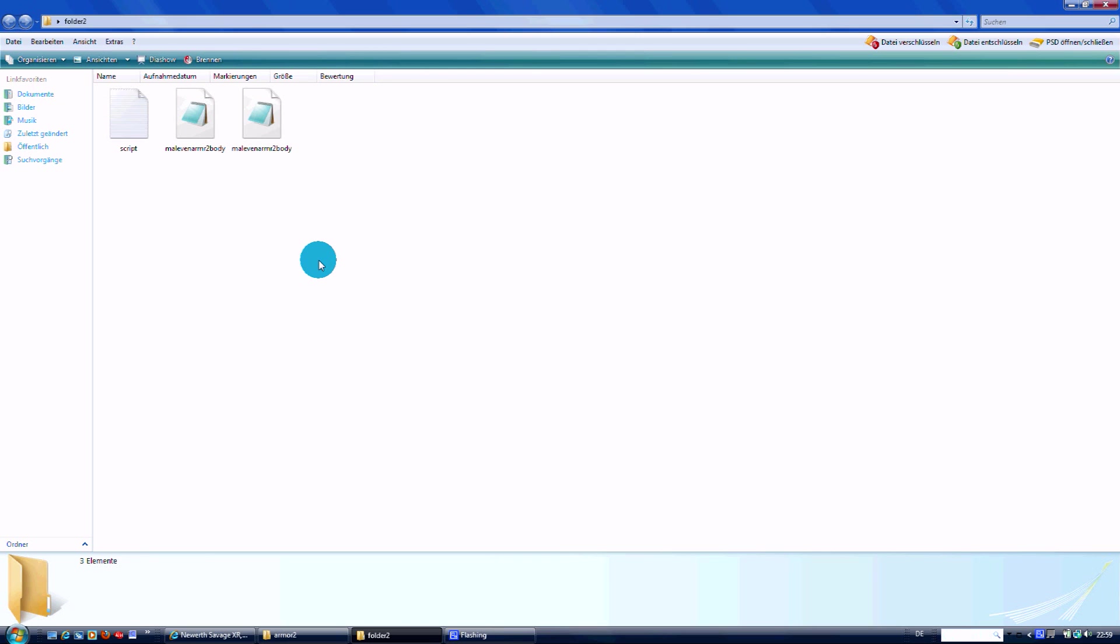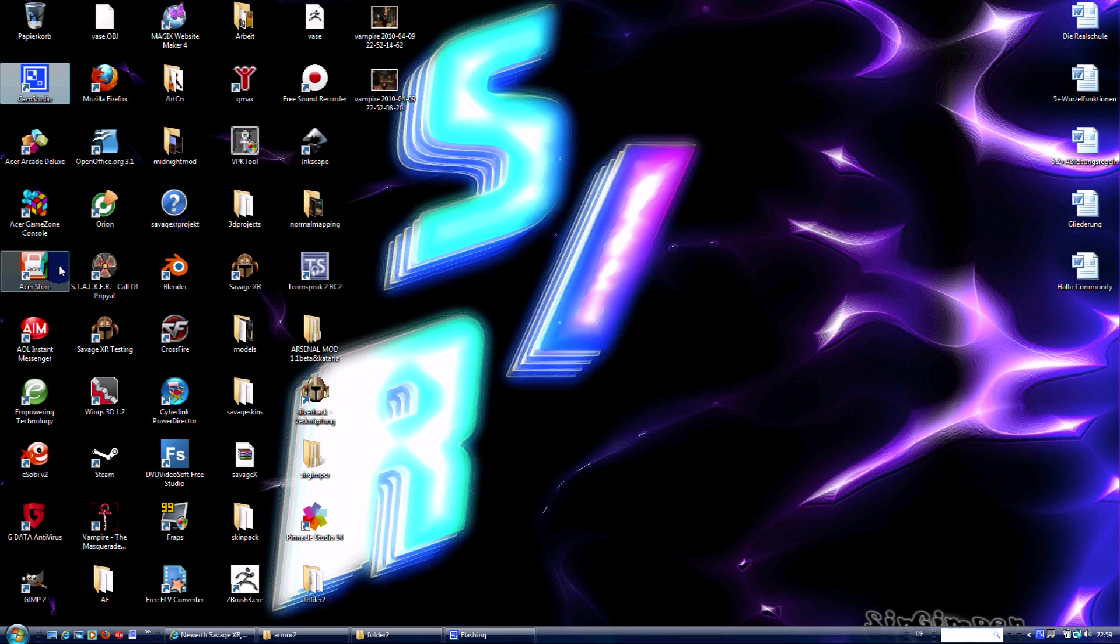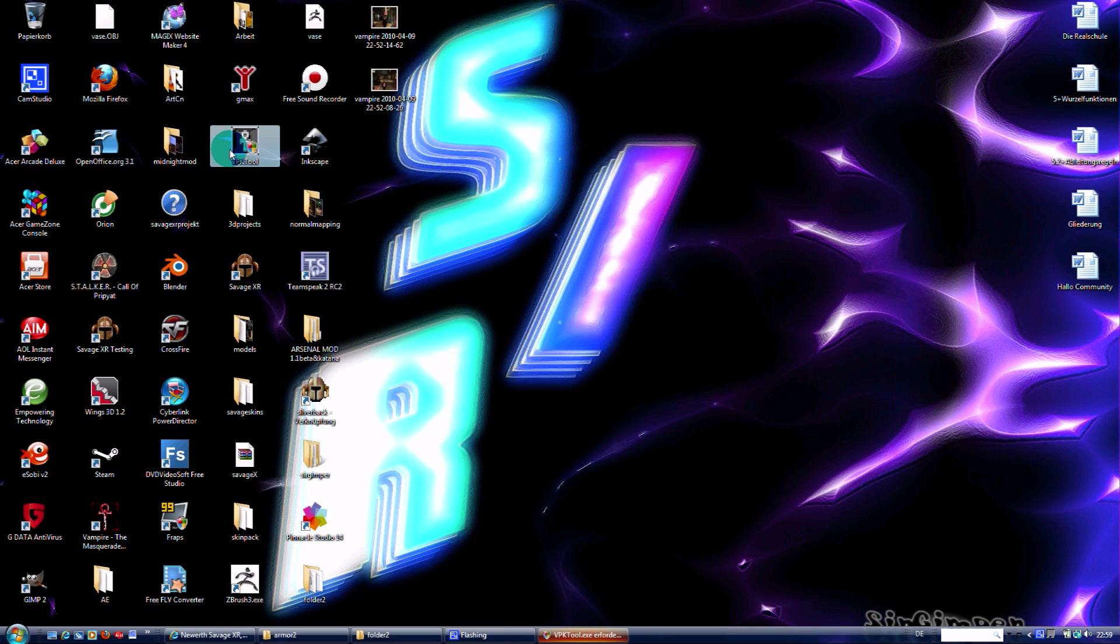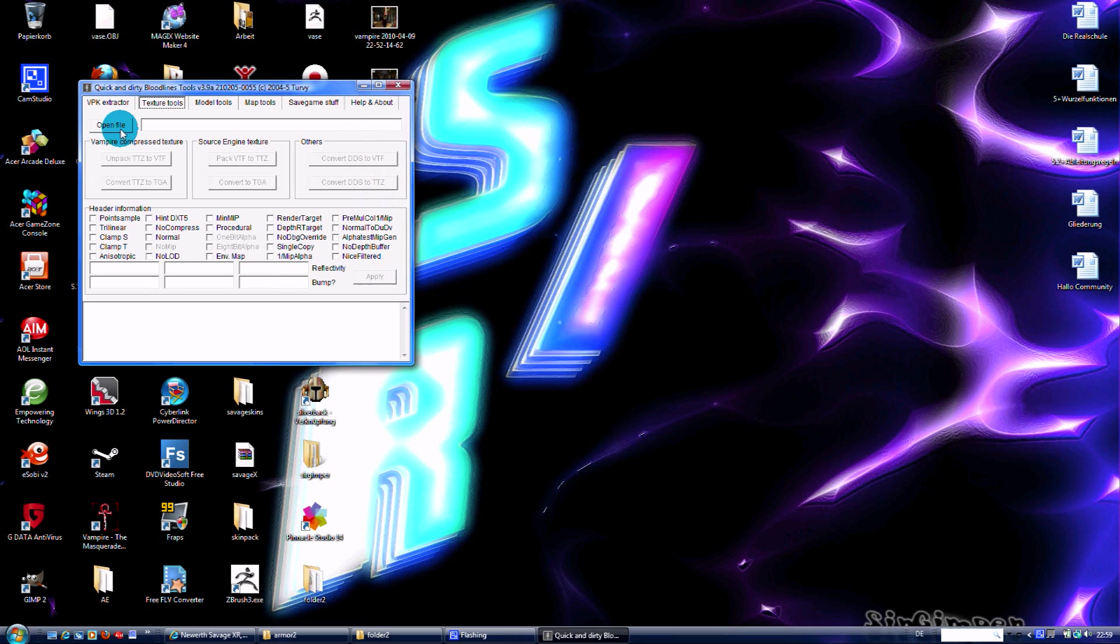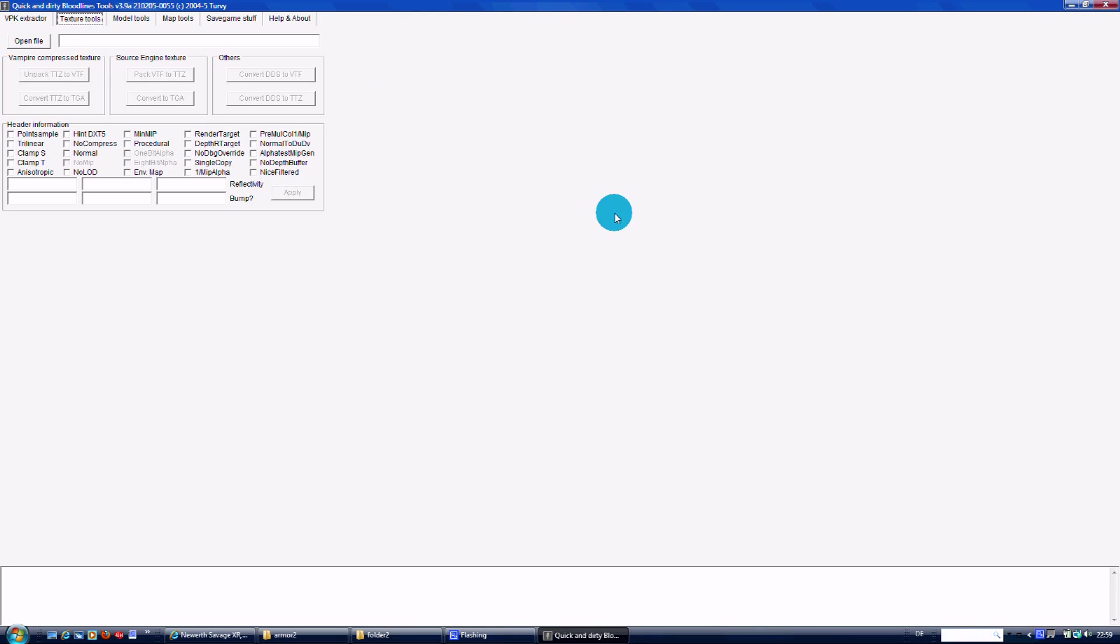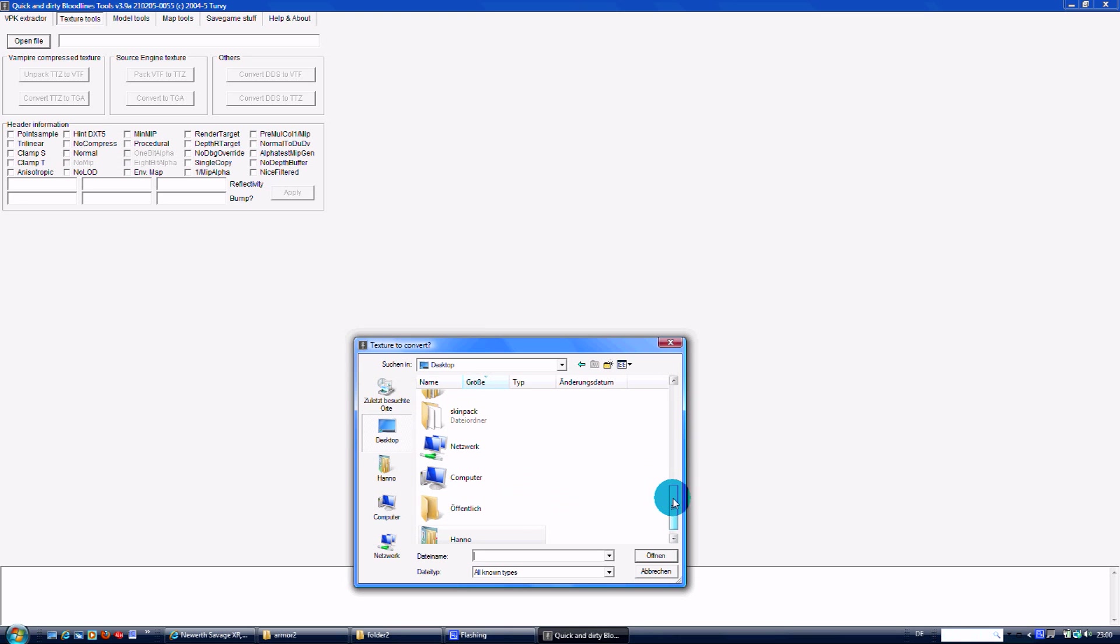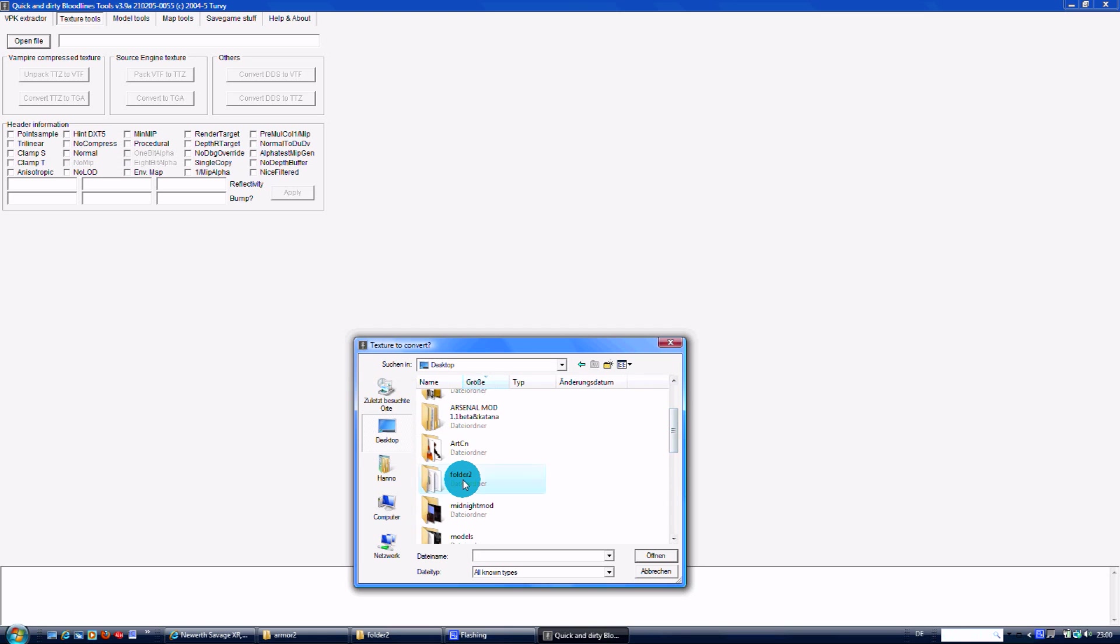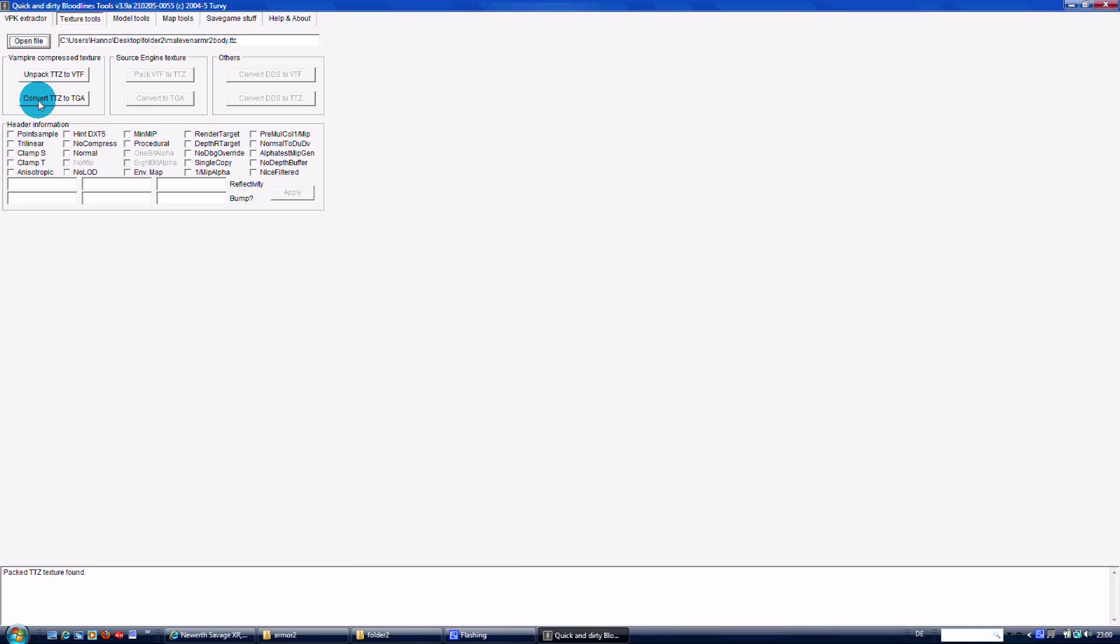Now we have to convert them using a tool you saw in the description at the beginning of the video, and we convert them to TGA. For that I use my tool. We take the texture tool, open up the folder where we saved them, and we convert the TTSET file. We open up the TTSET and convert it to TGA.